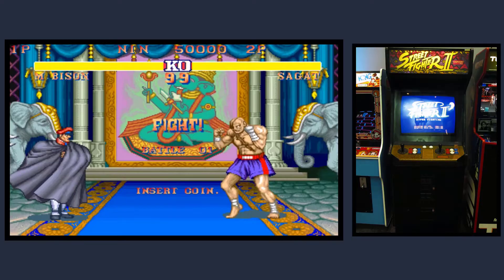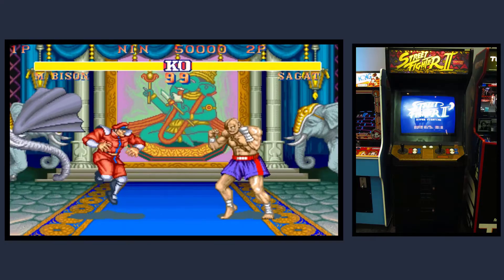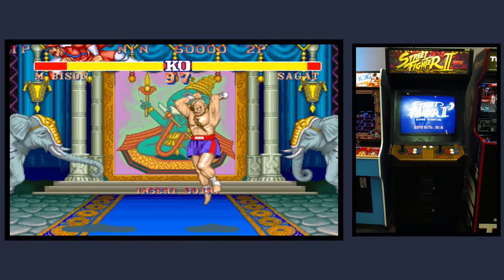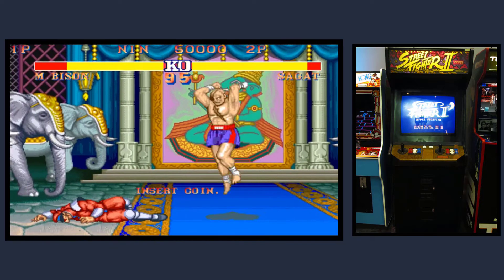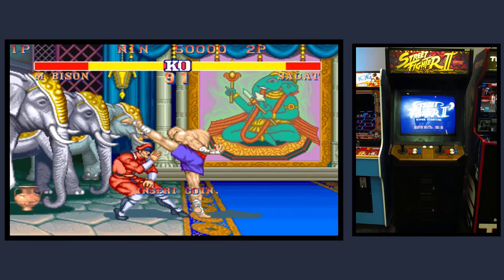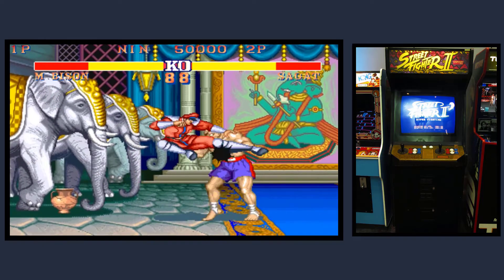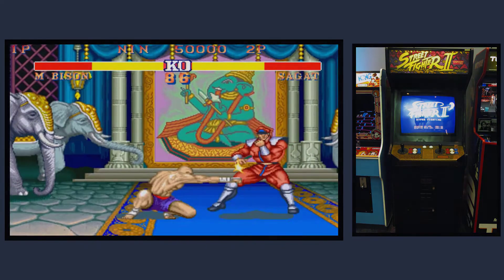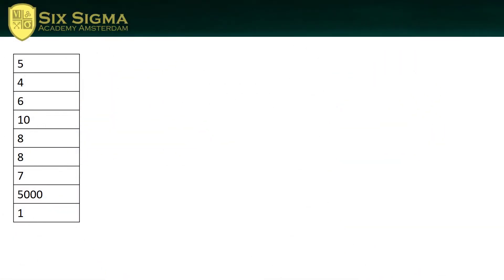As context, we're going to use Street Fighter 2, a popular arcade game in the 1990s. The way arcade games worked is you insert coins and then you're allowed to play until you are beaten. Suppose we have an arcade business that looks at a number of players and how much money they spent.